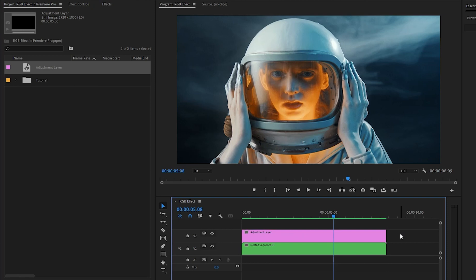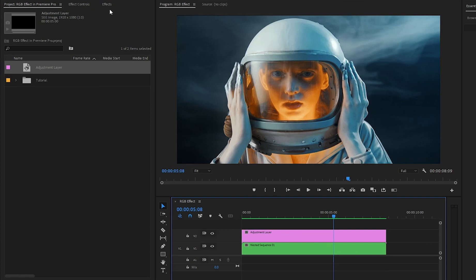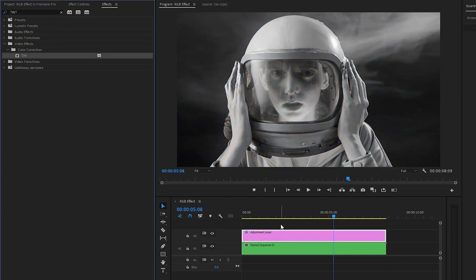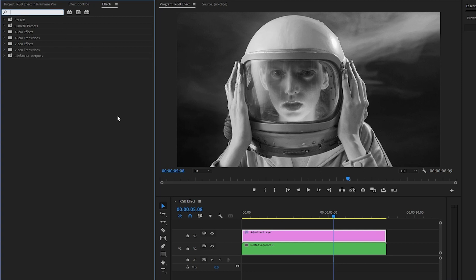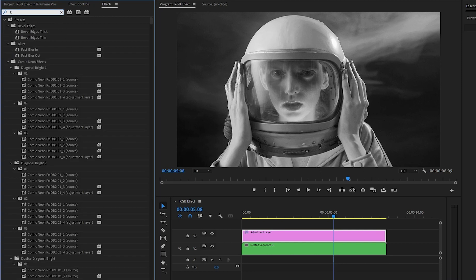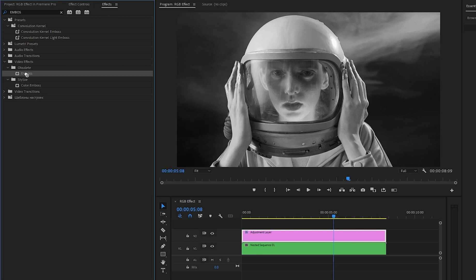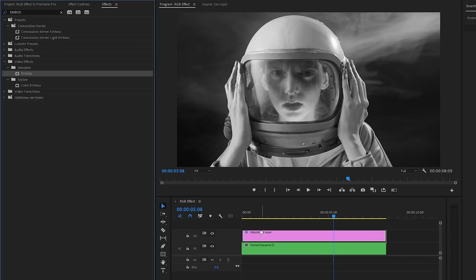Now, let's move over to the effects panel to apply an effect. This is a tint effect. Let's drag and drop the tint effect to the adjustment layer. Again, I am going to apply another effect. This is an emboss effect. Let's drag and drop the emboss effect to the adjustment layer.